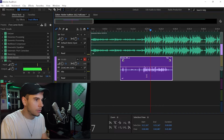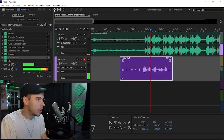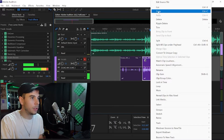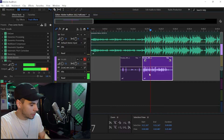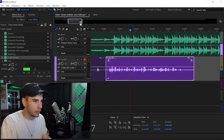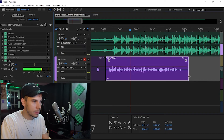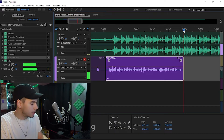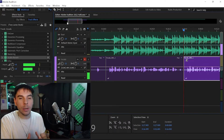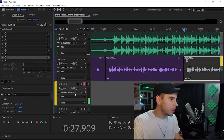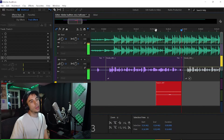First we want to trim out the part that we want, so I'll go up to the razor tool and cut out the beginning. Then we can right-click to copy, go to Copy, or click it and hit Ctrl+C. Then we're just going to paste this — right-click and paste, or Ctrl+V. Now you just want to listen and line it up.